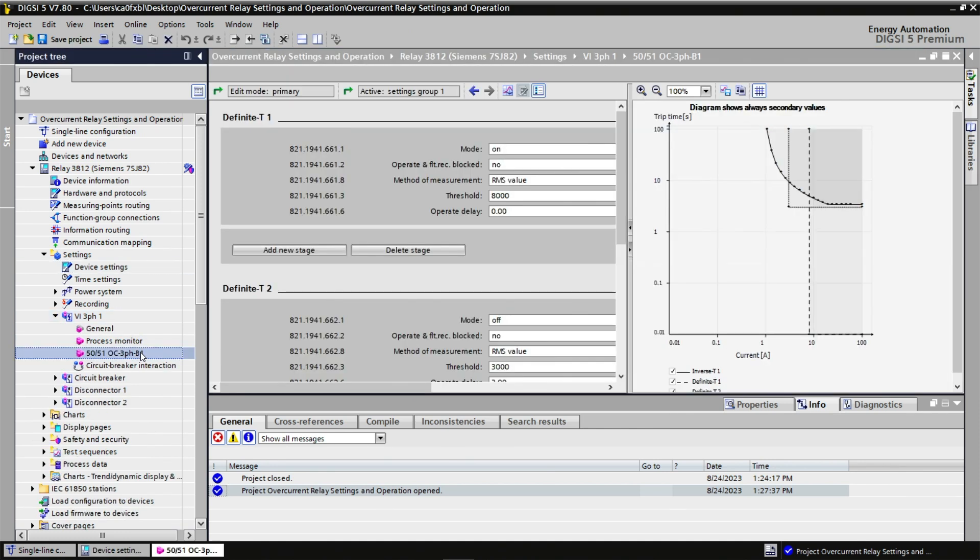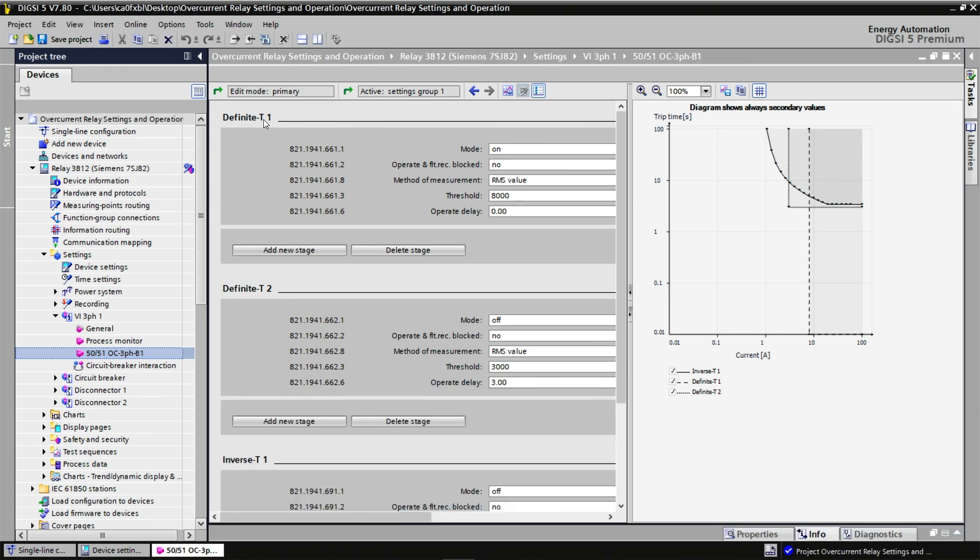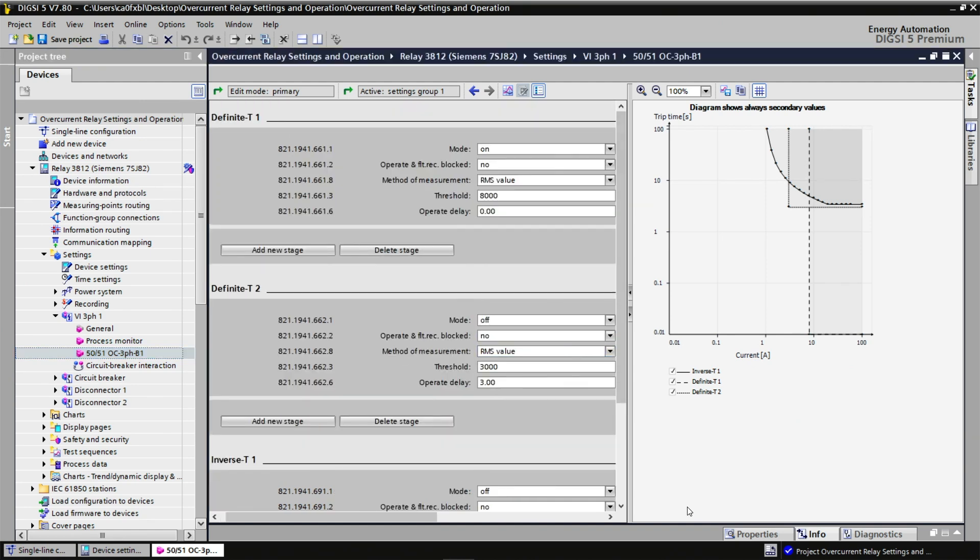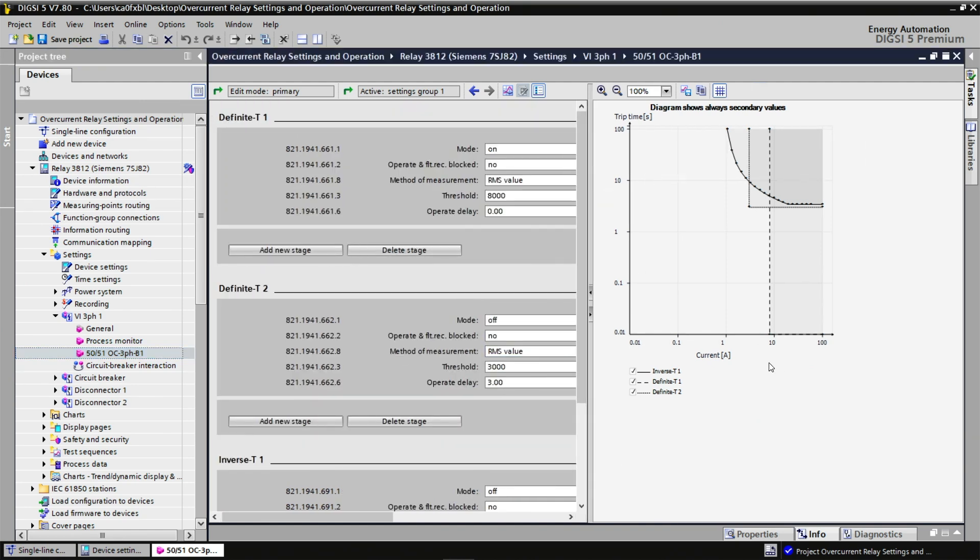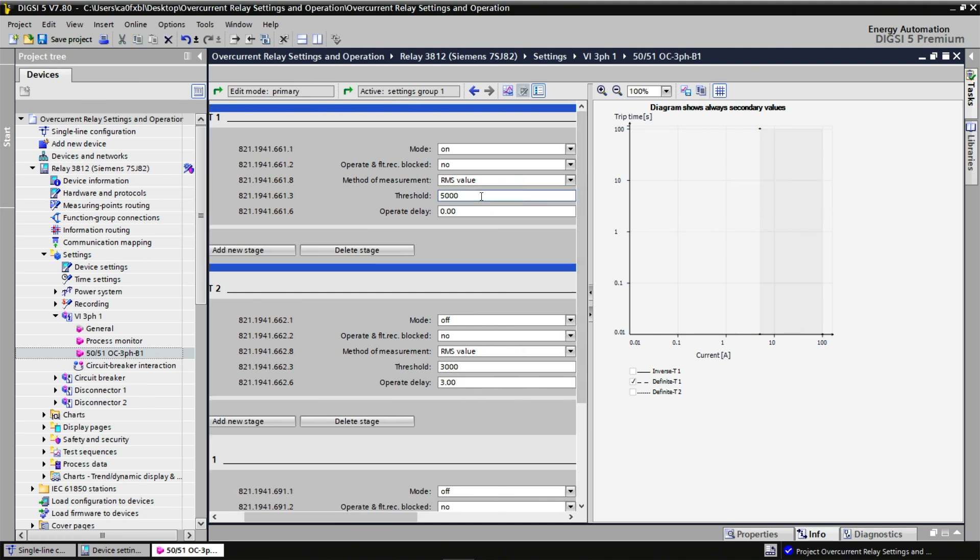When I do so, I observe that definite T1, which is a device 50, is currently on, but the others are off, meaning that our time-current curve should look like this. And if I change the threshold value from 8000 to 5000, it is moving horizontally. I'm going to put it back to 8000 because that's what we need for this exercise.